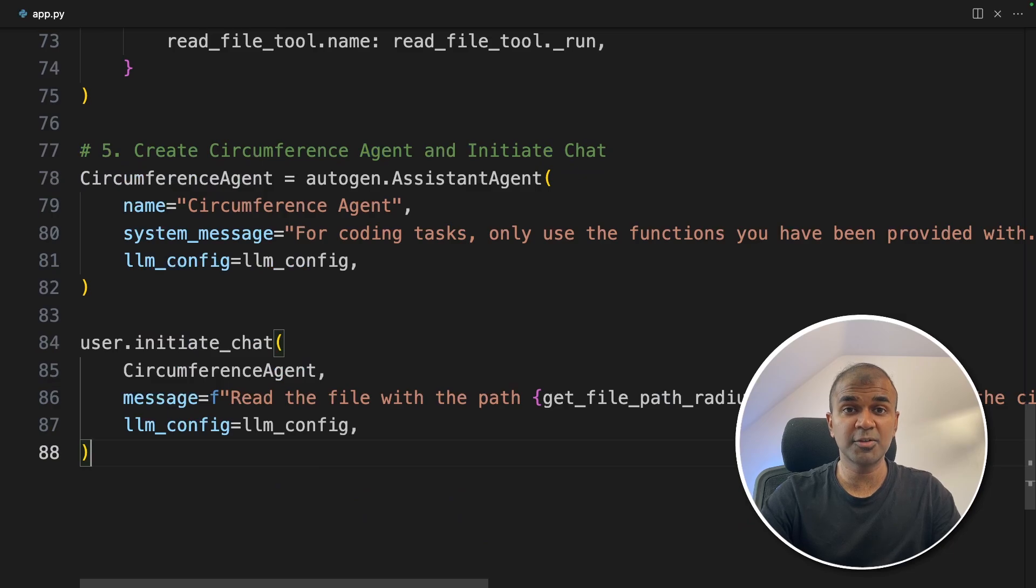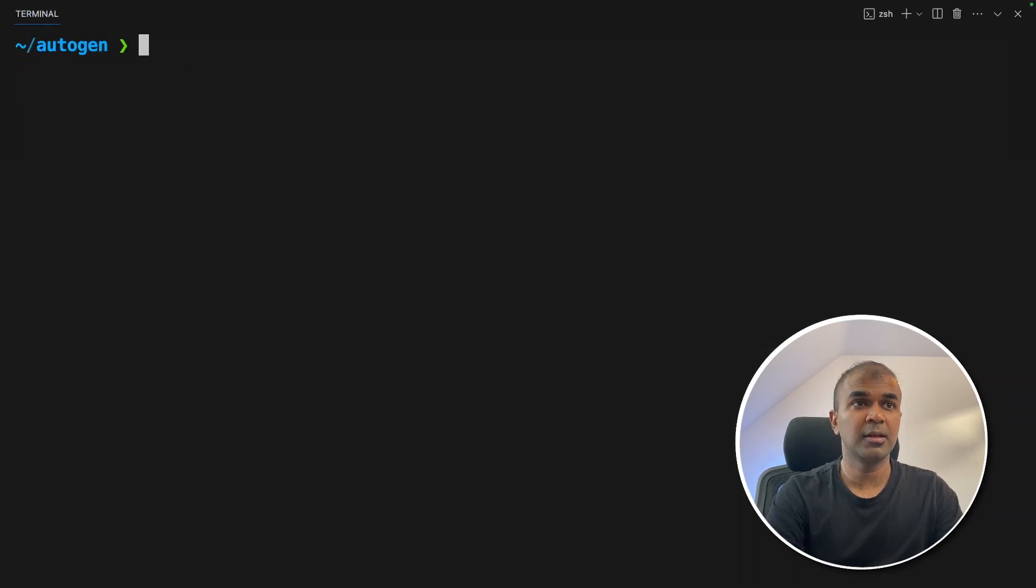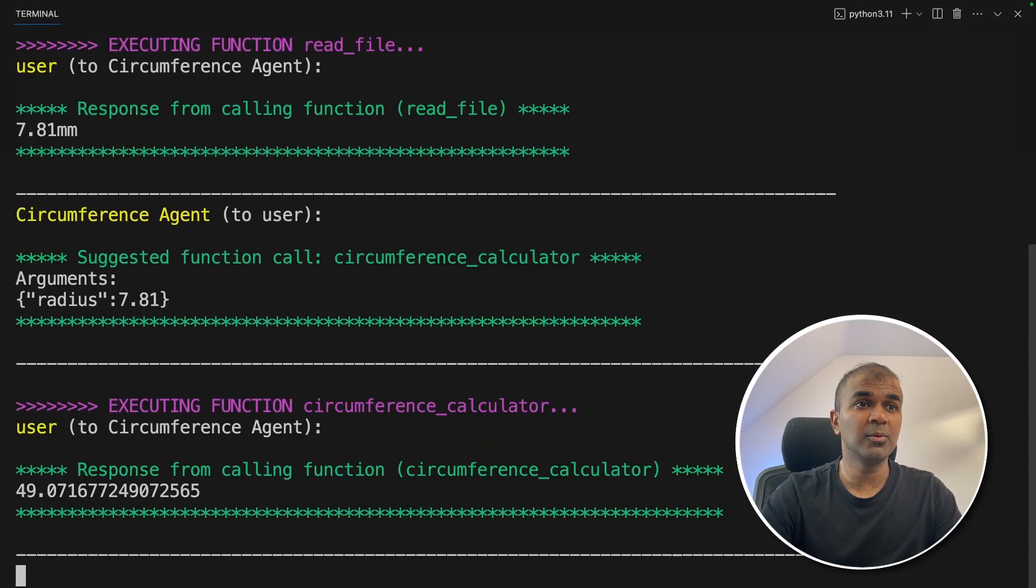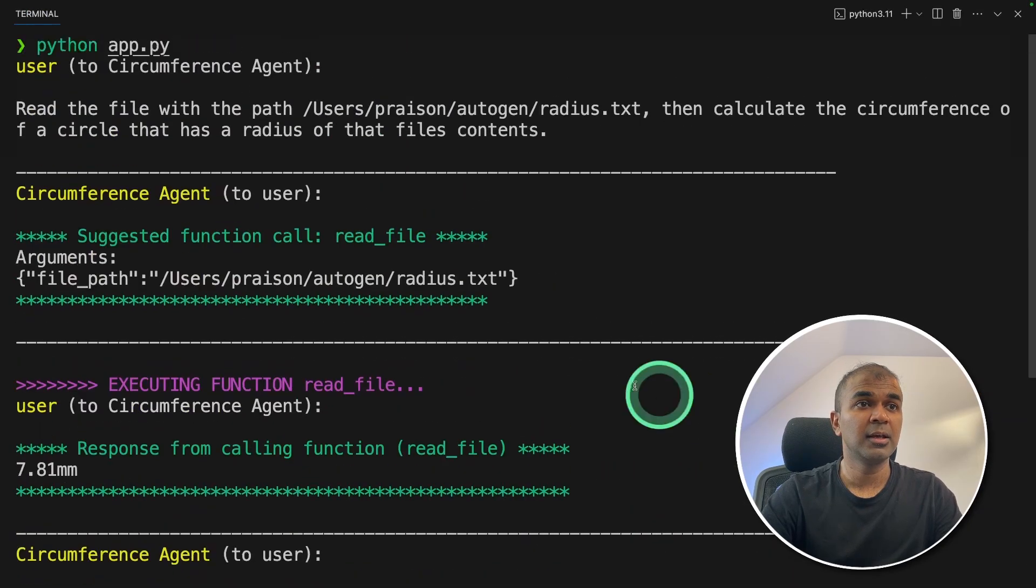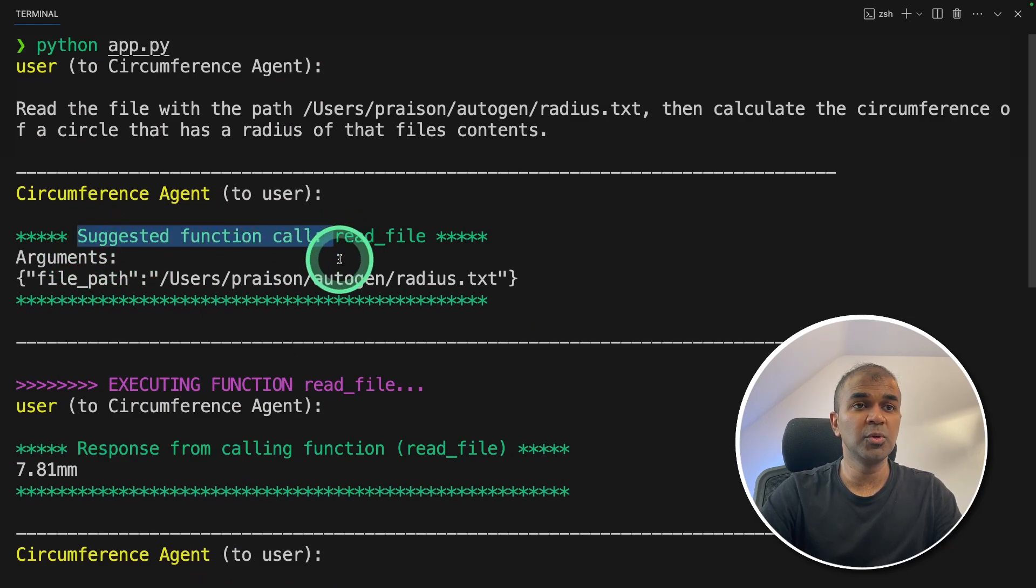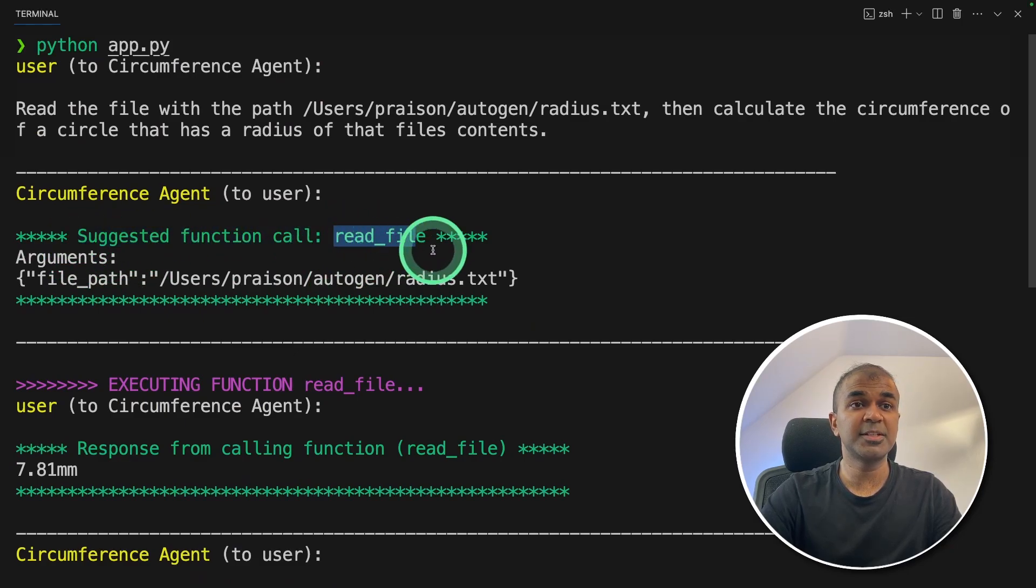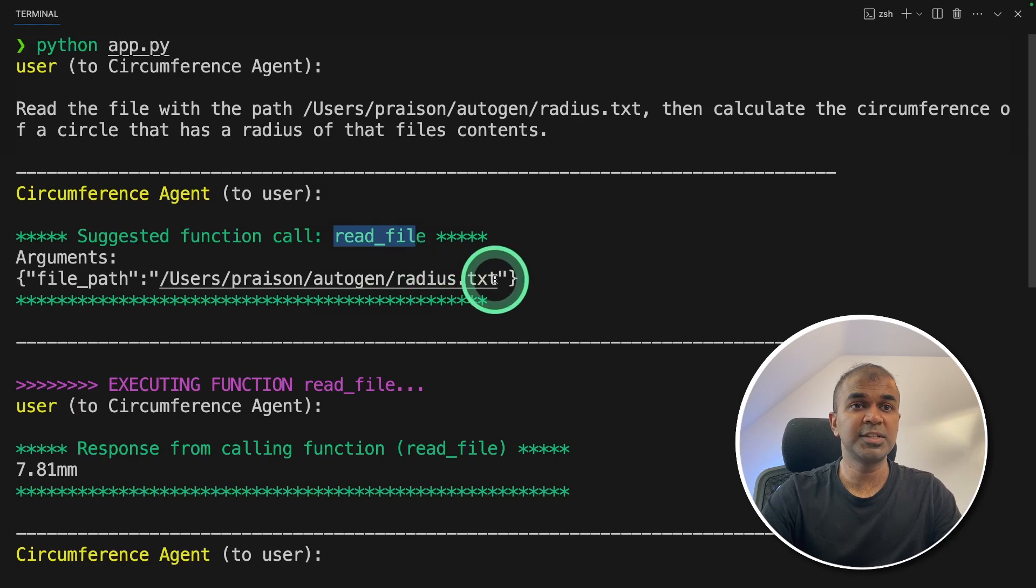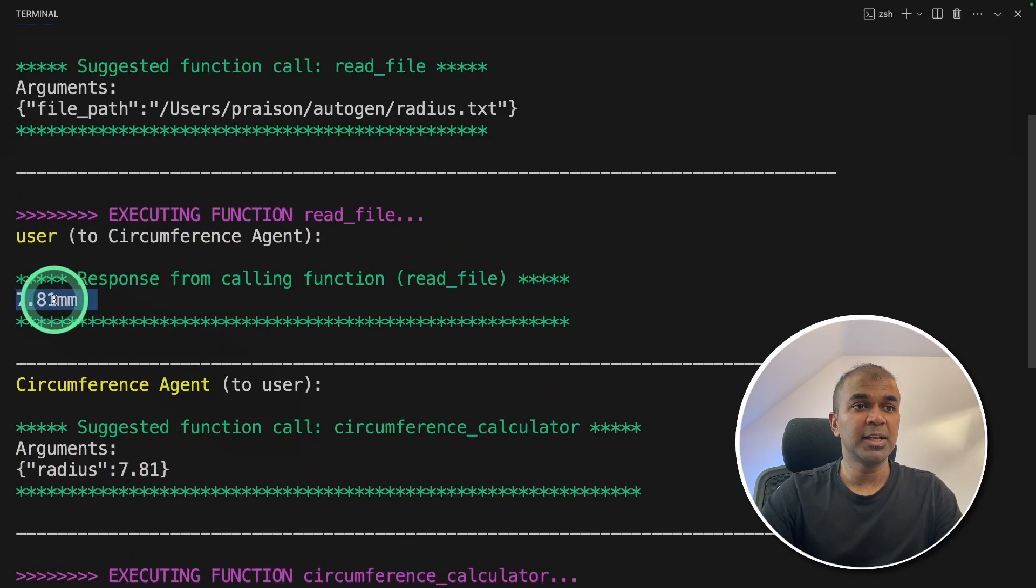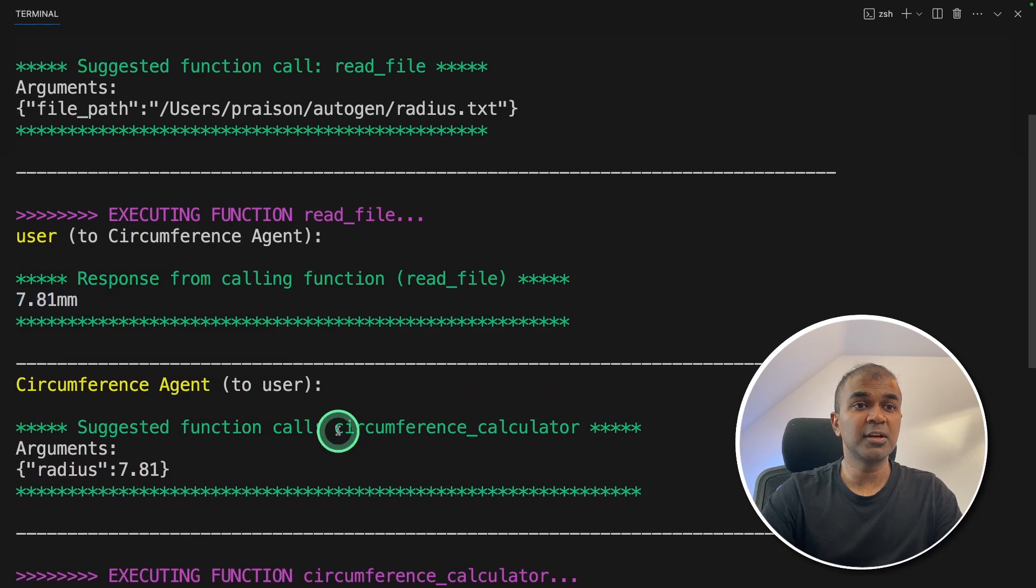Now I'm going to run this code in your terminal Python app.py and then click enter. Now it is running. And here you can see the function call or the tool call is initialized. First step is reading the file content, which is in this location. And here is the file content.